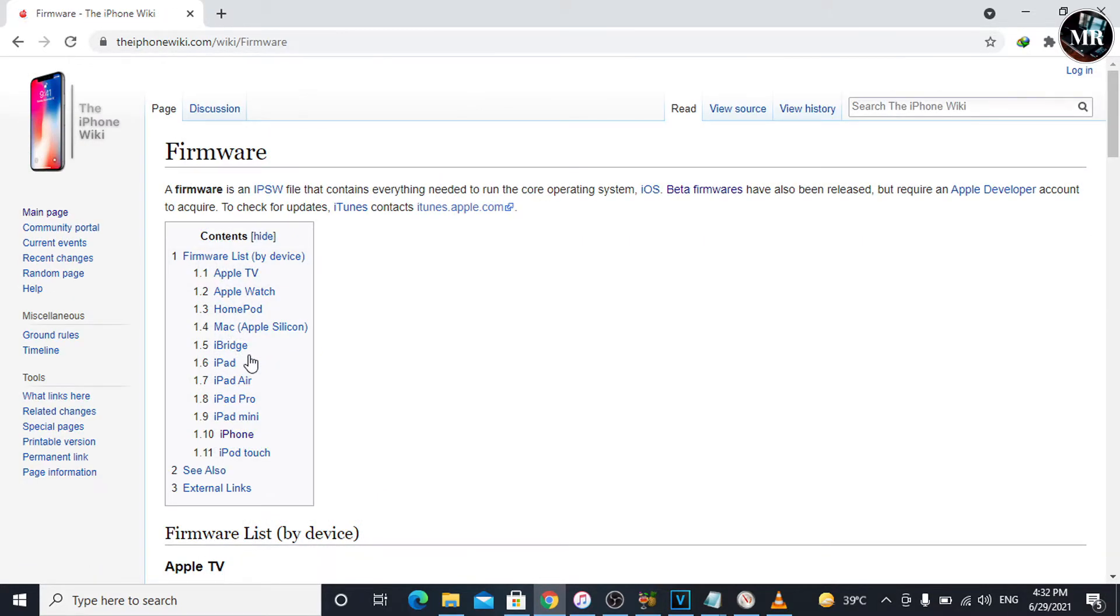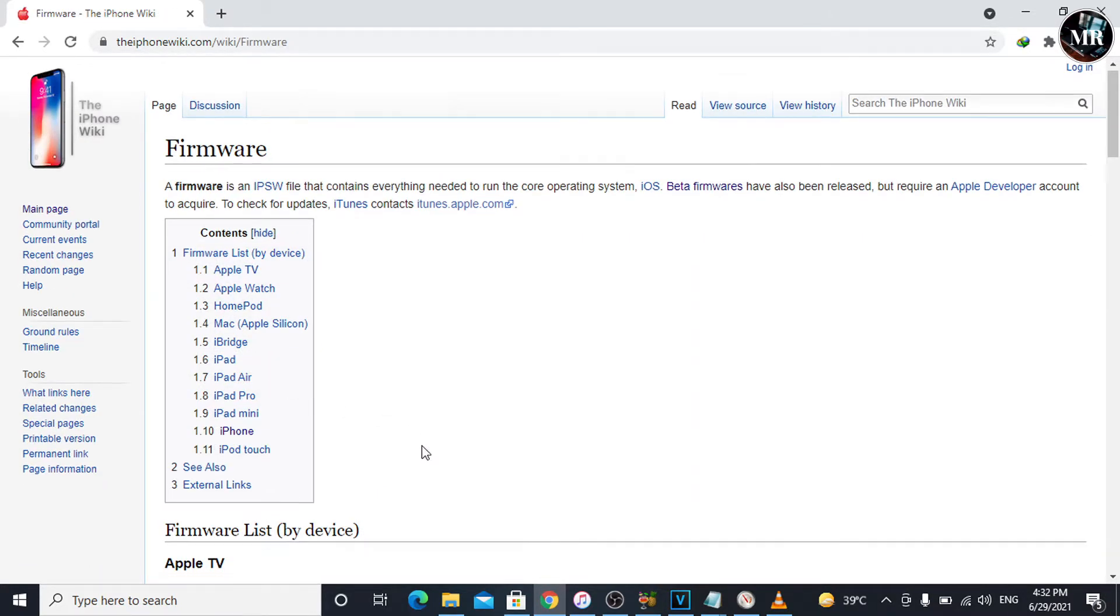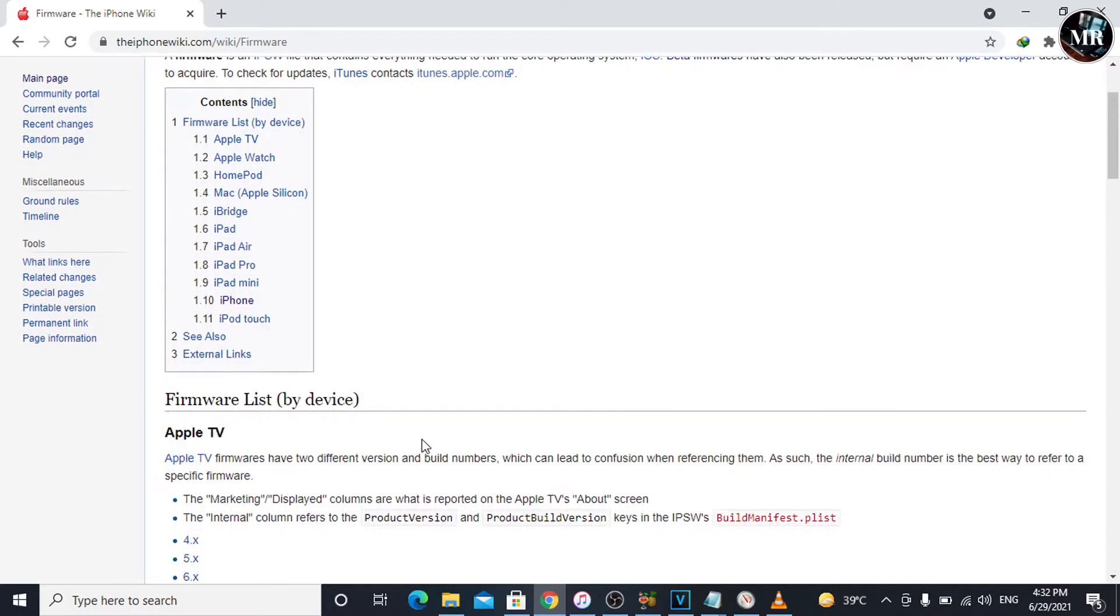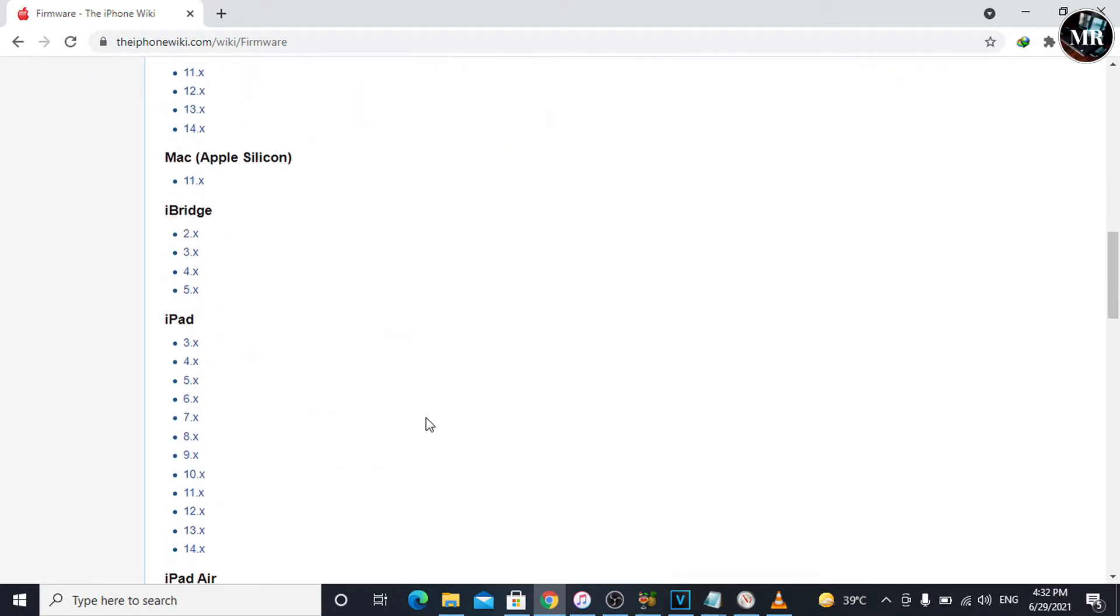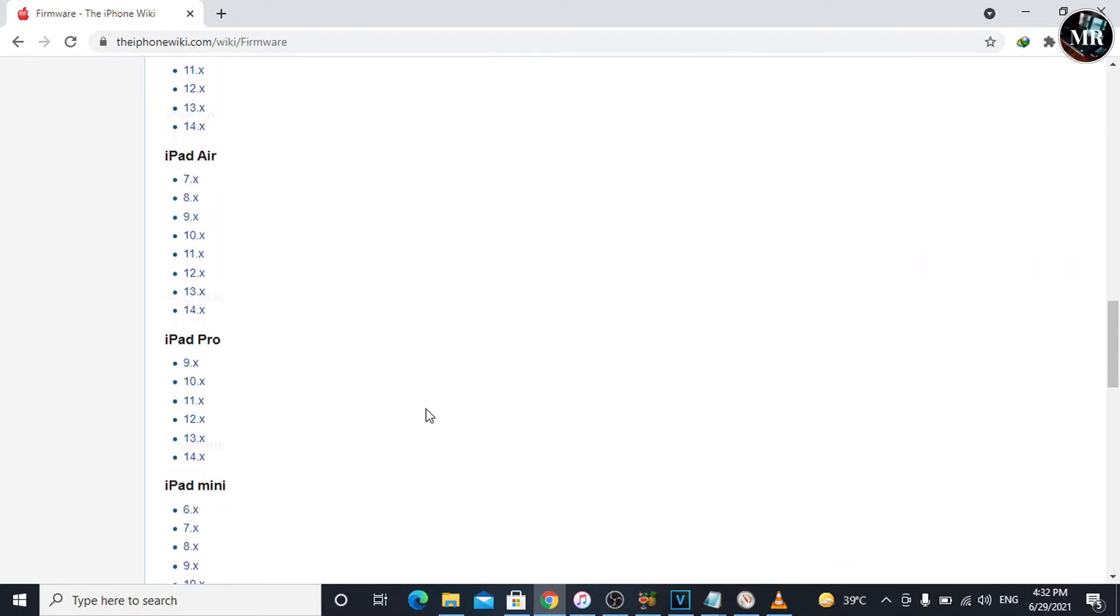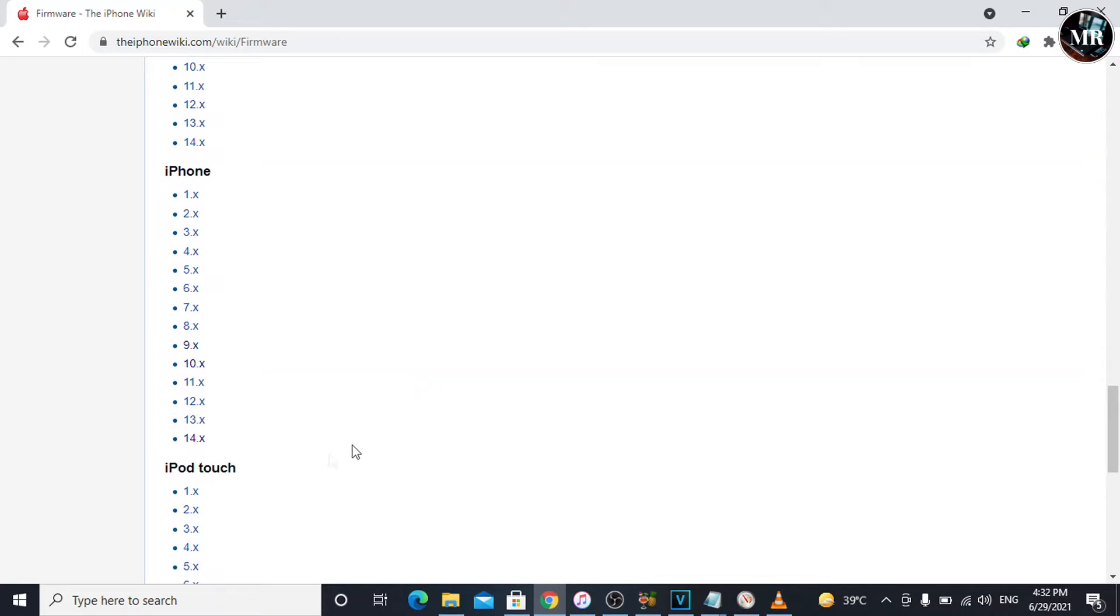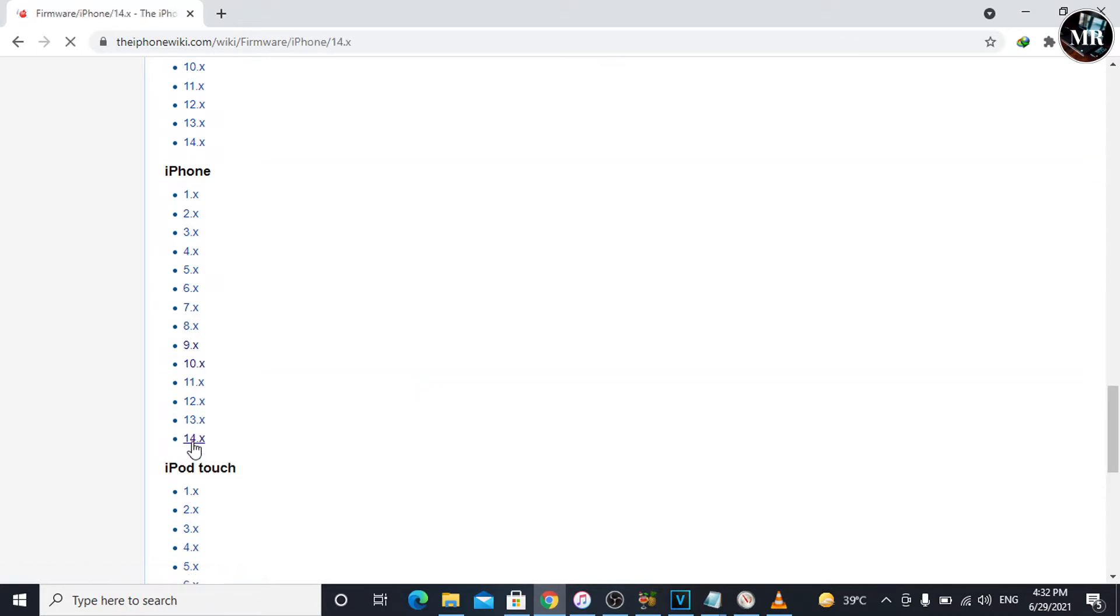Here, we will see a list of firmware versions. We can download all these Apple devices versions. Now, we are going to download iOS 14.6 for iPhone. Under iPhone, click on 14.x.